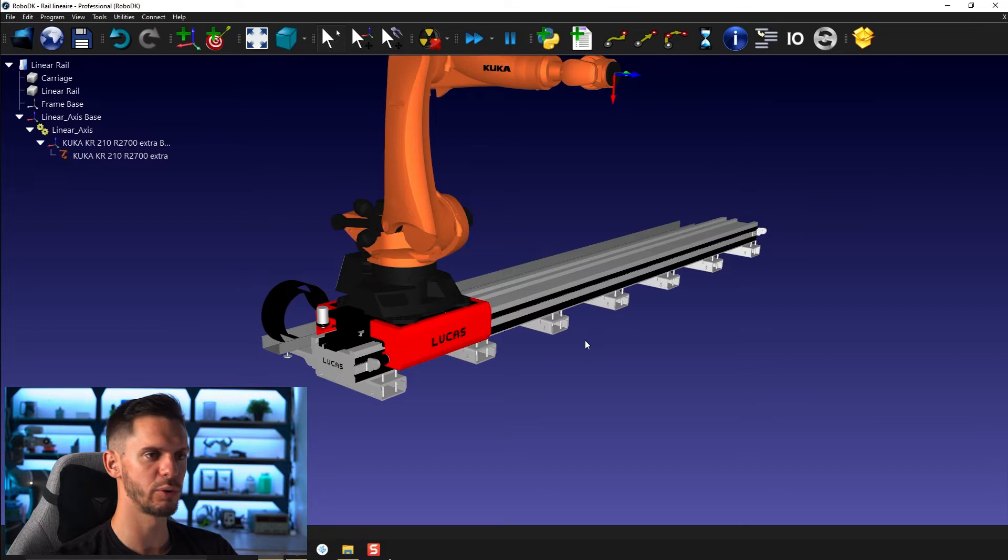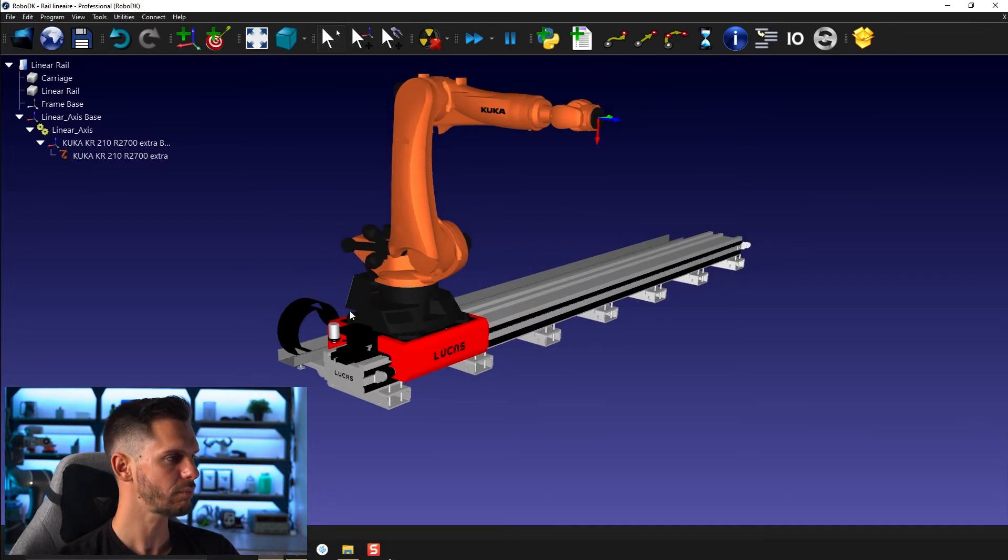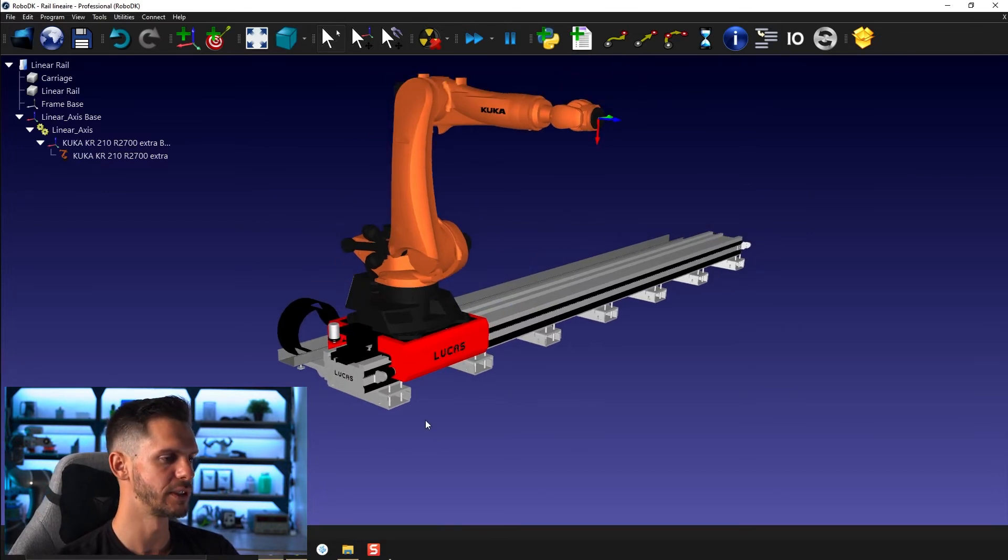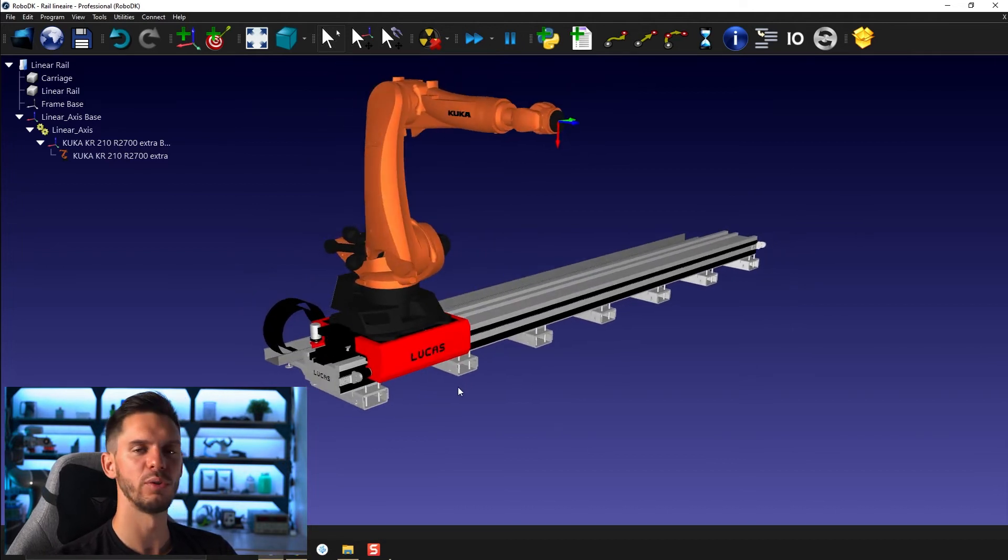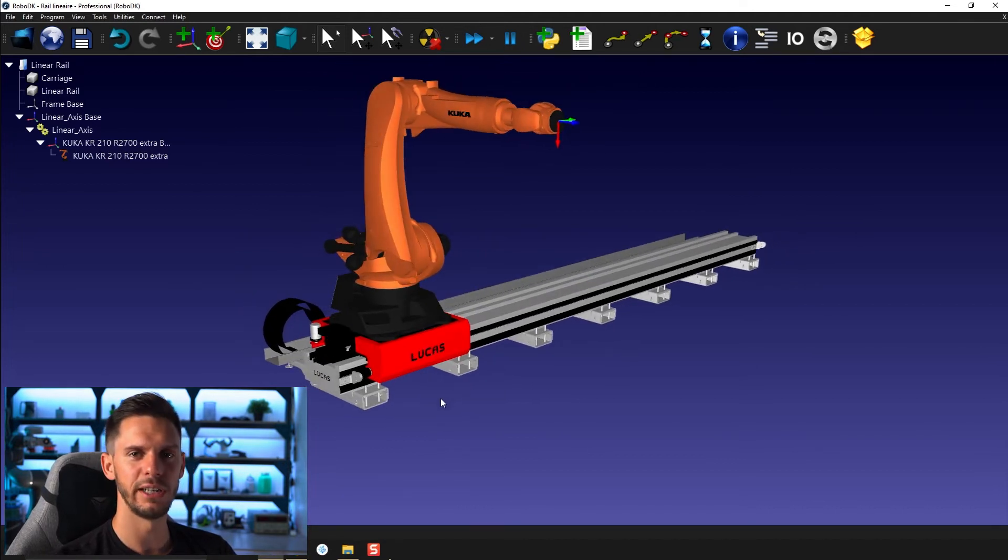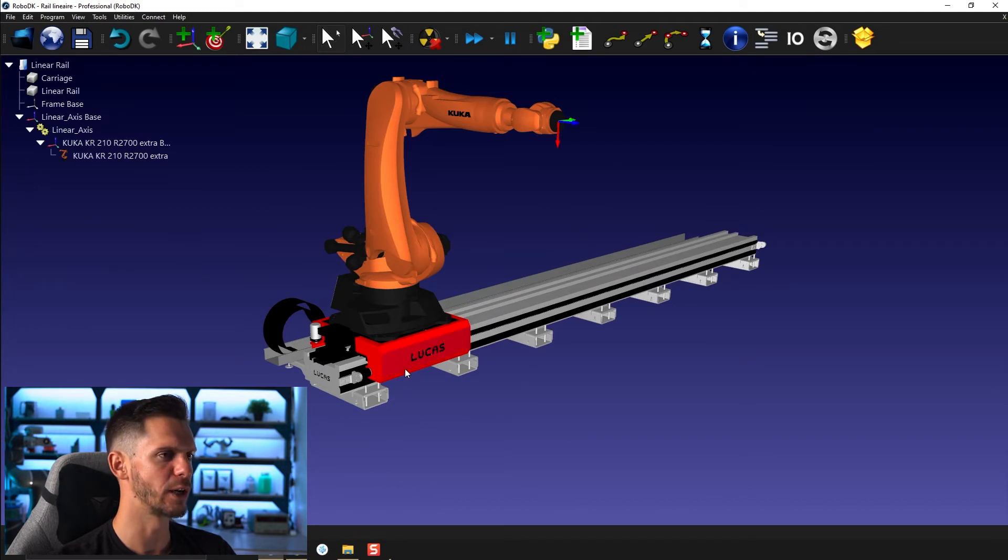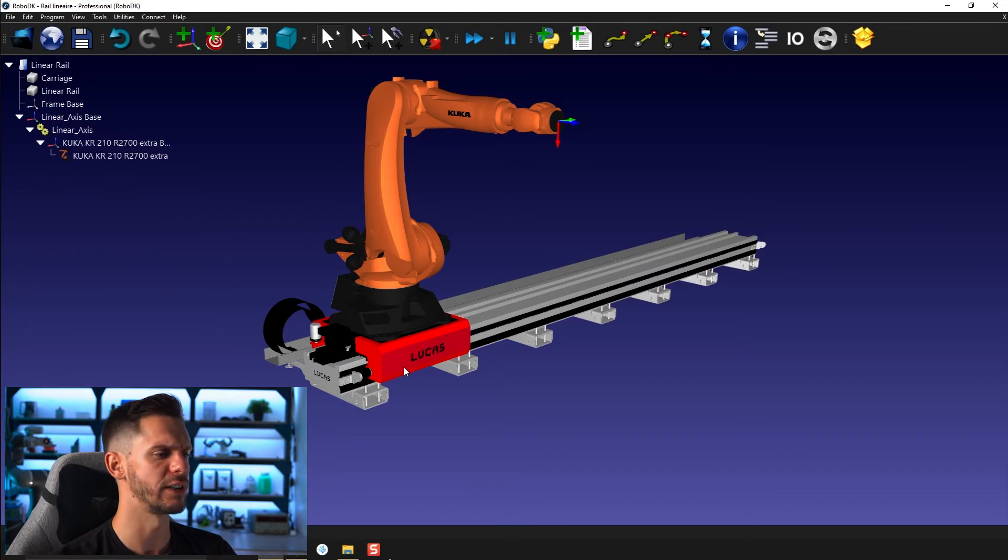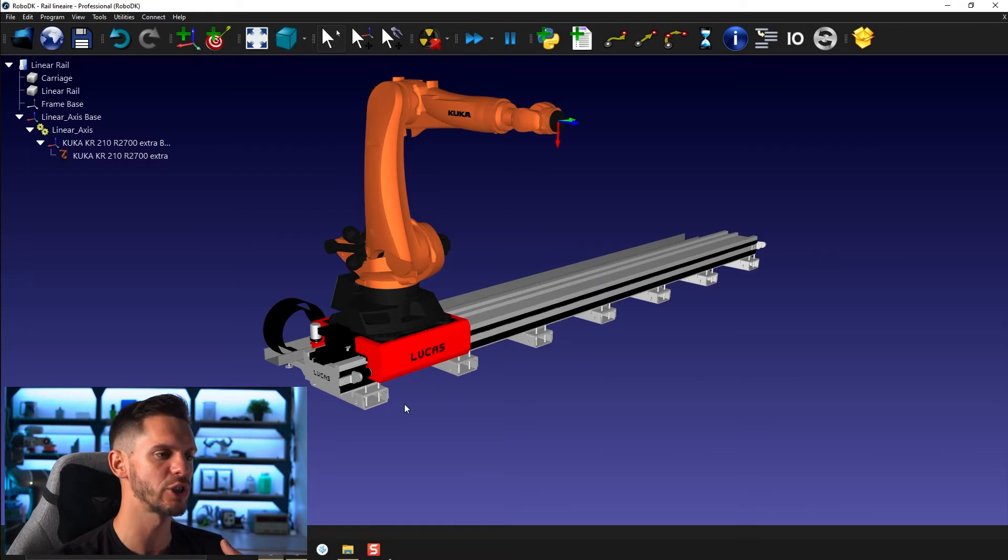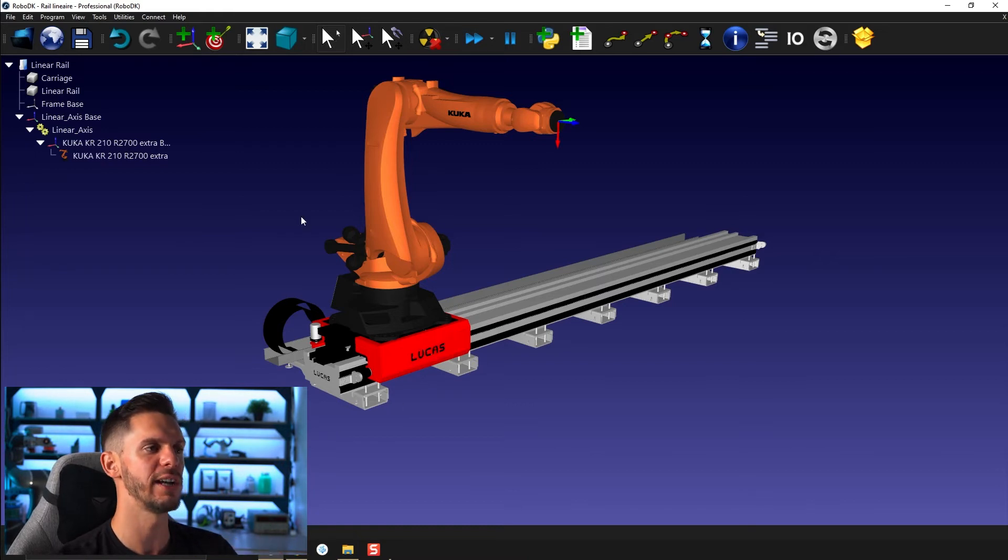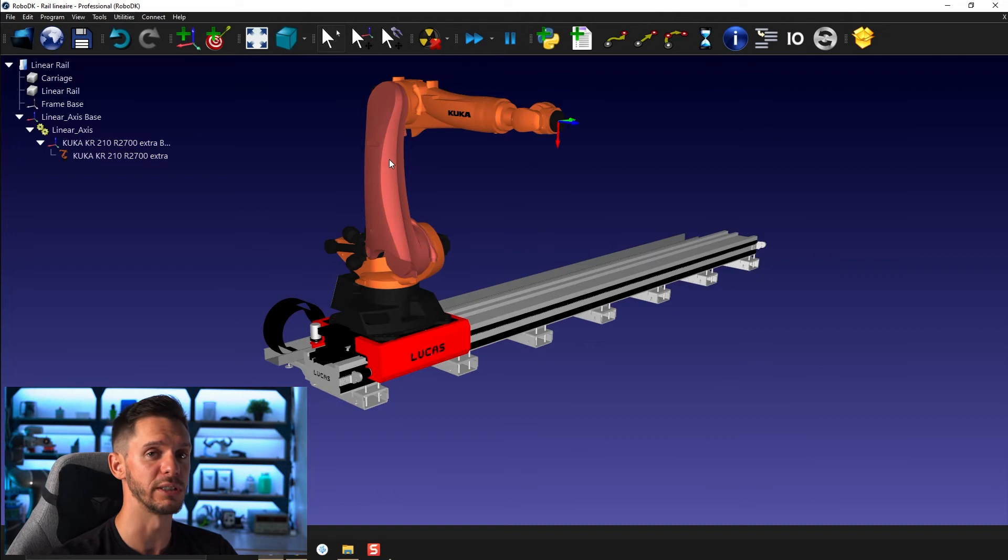OK, so let's create a small, very quick program using both of those. So if you remember correctly from the conveyor program that we did, we need to create targets and programs that are attached to this mechanism. Otherwise, by default, RoboDK will create programs that are directly connected to the robot because it's more likely.